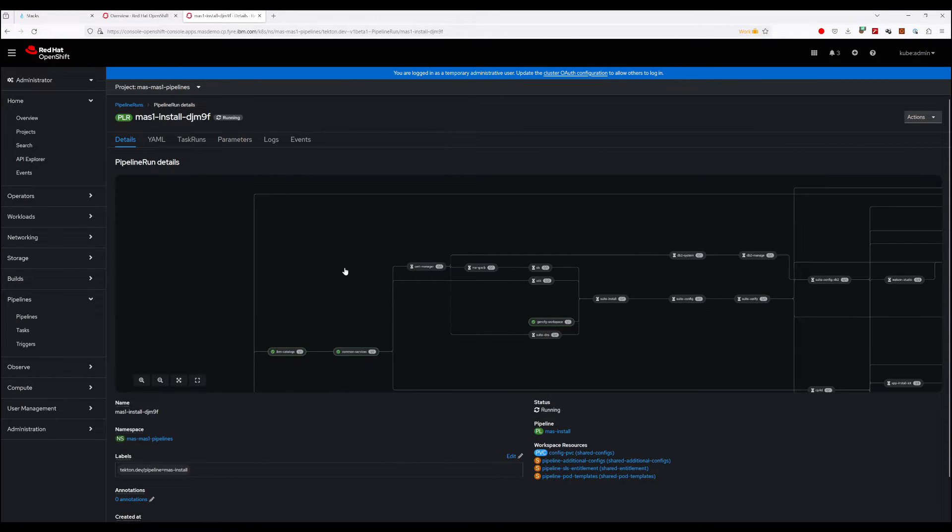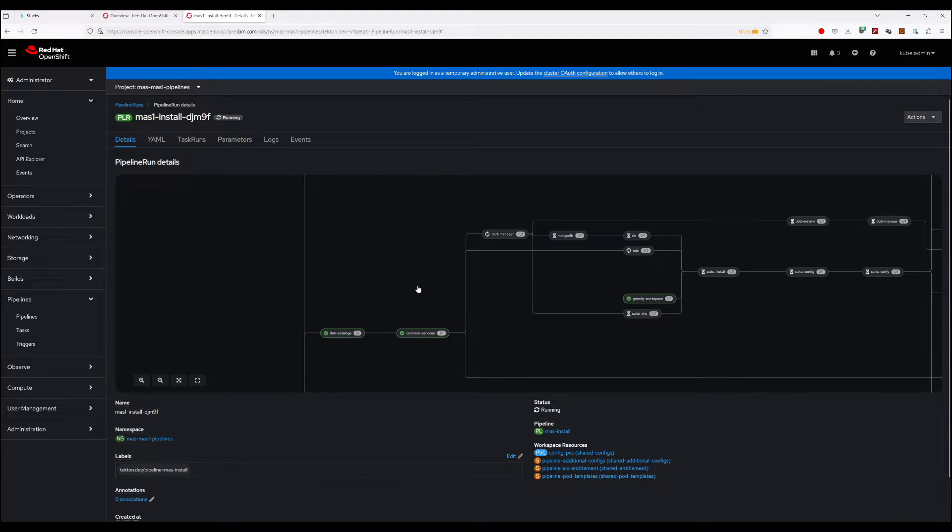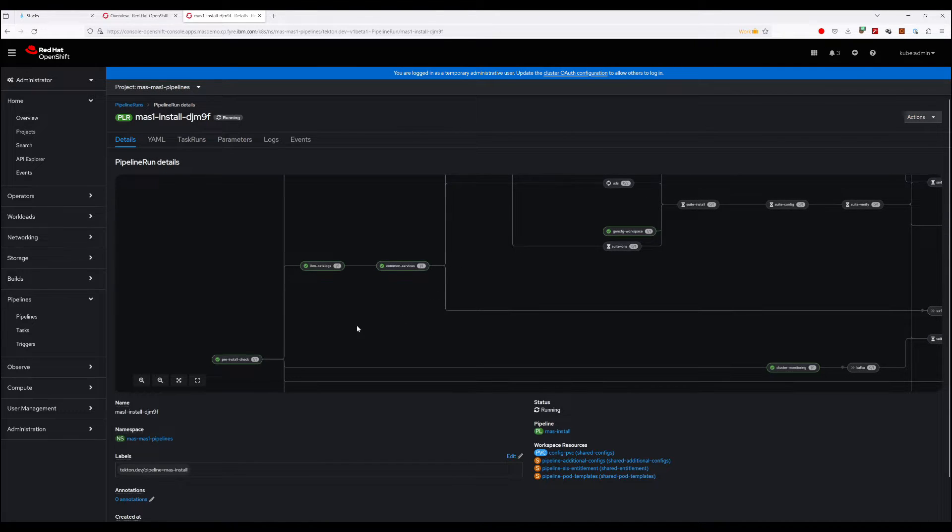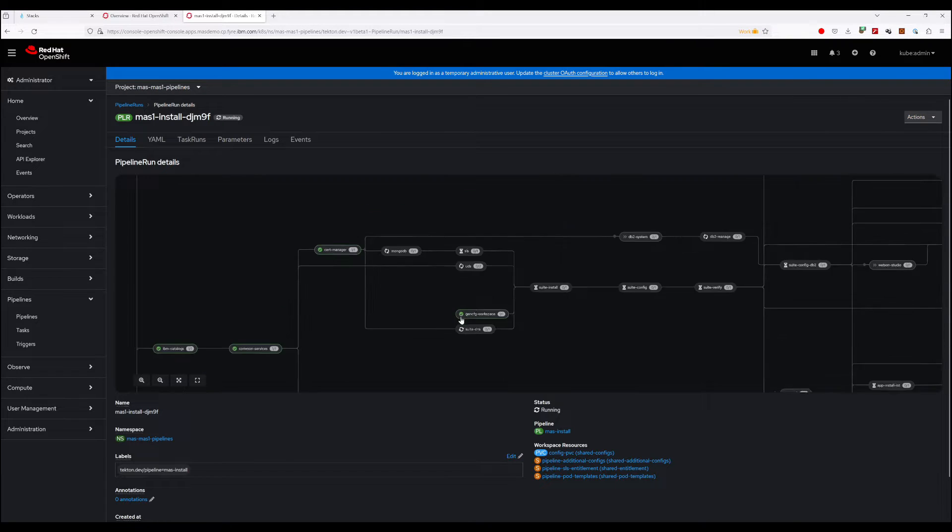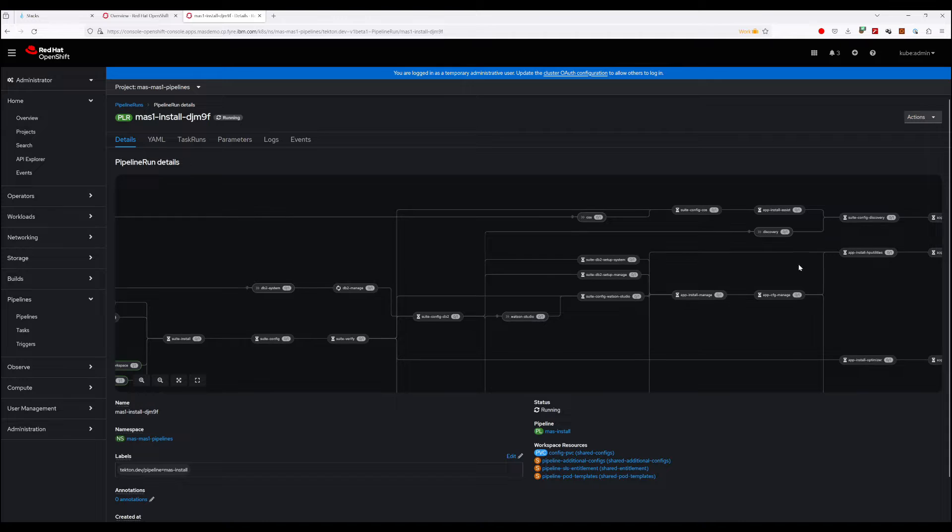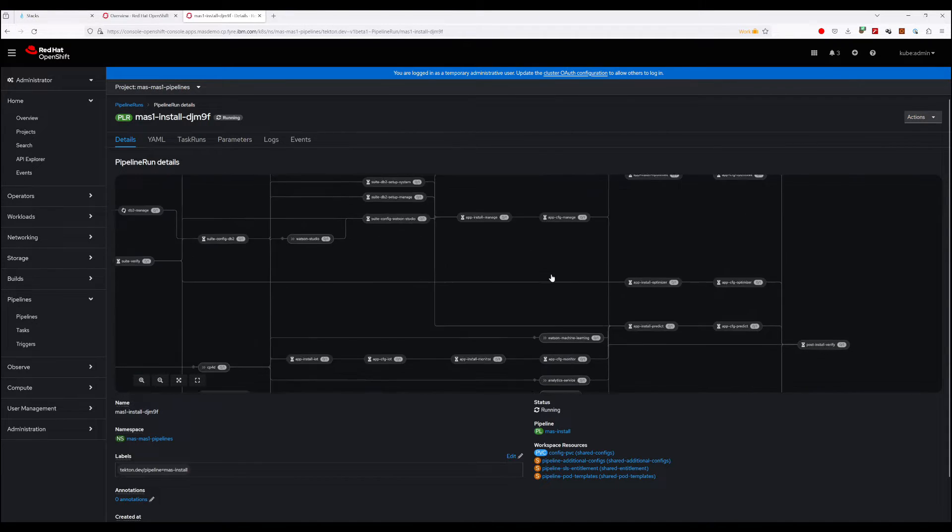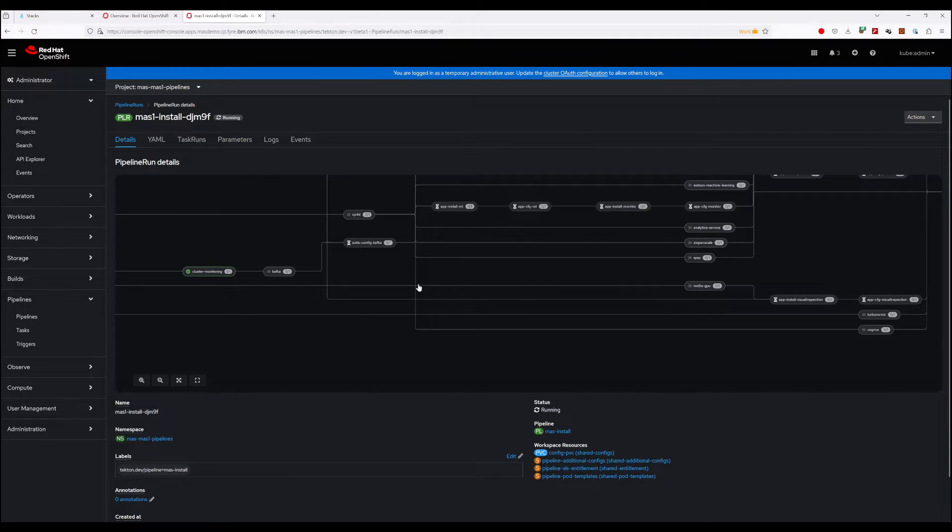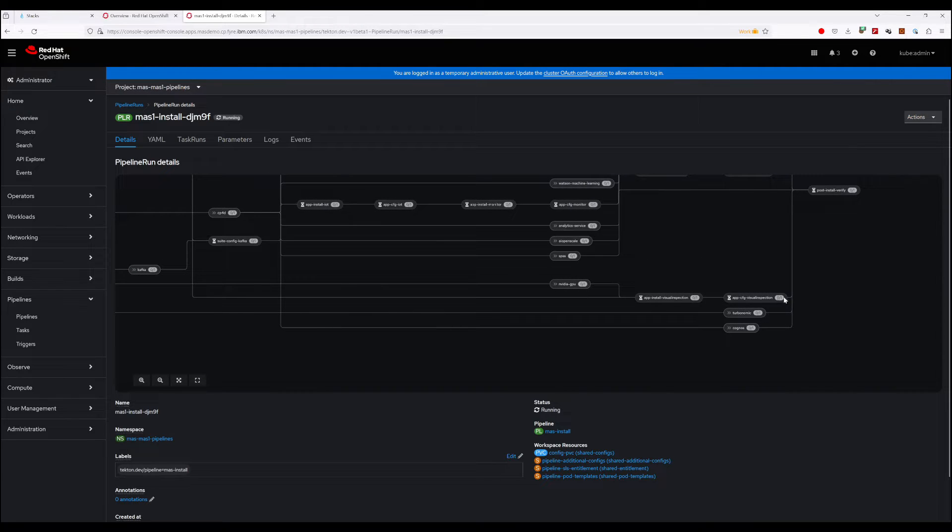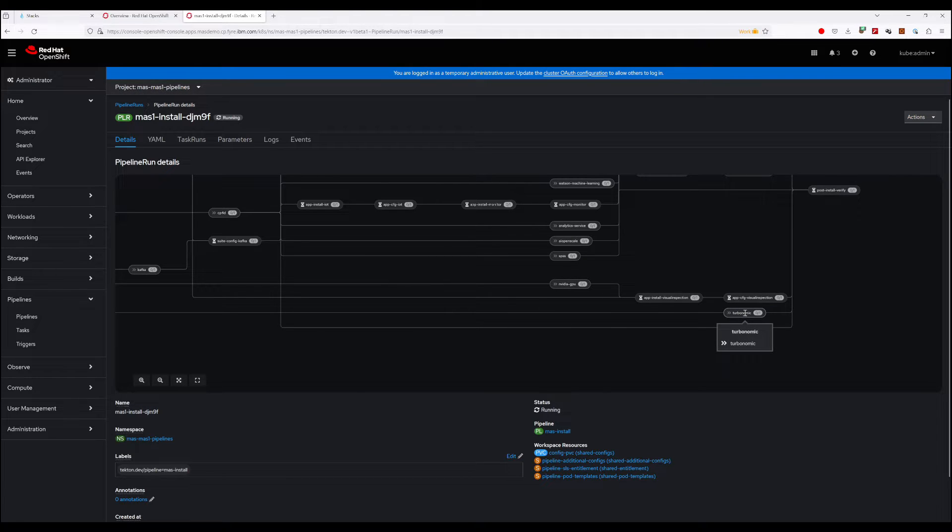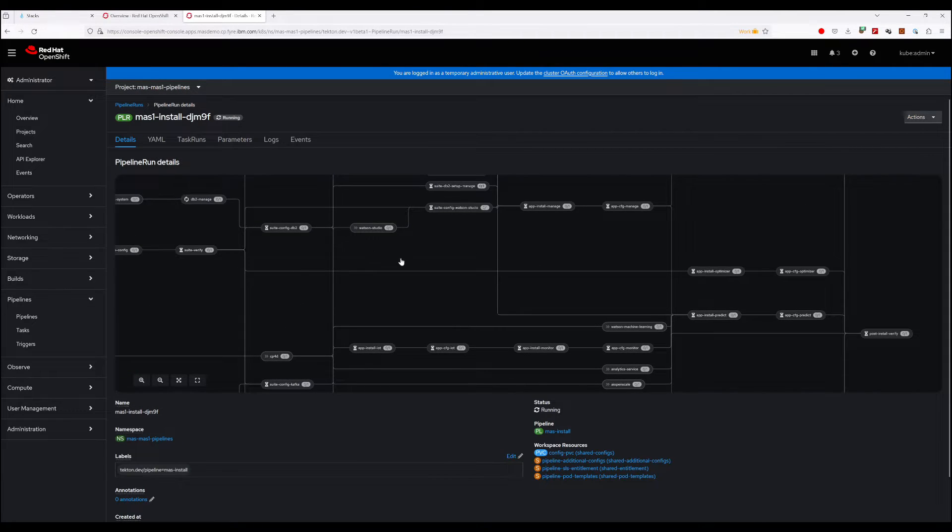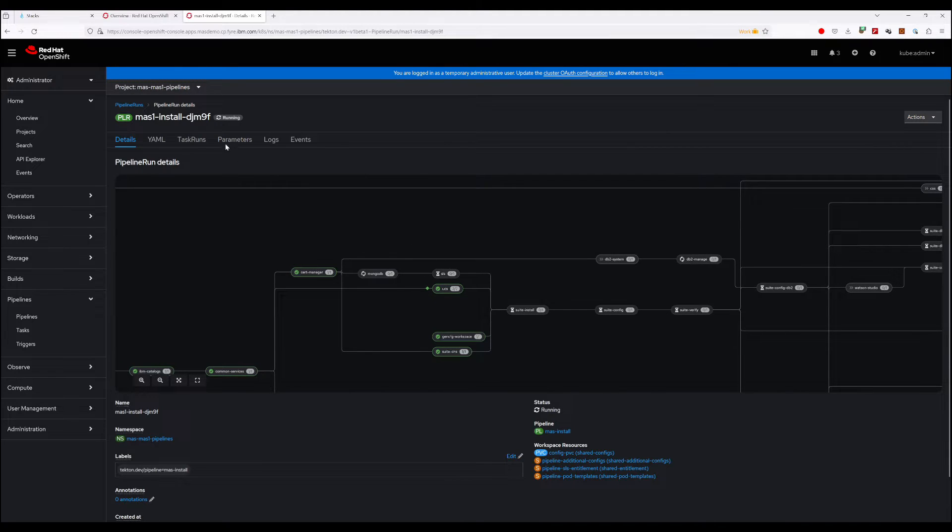And this is what's doing all the work. So everything we did in the CLI was to build the input parameters for this pipeline, and this is going to run through. It's going to install all of the dependencies, MAS Core, and all selected MAS applications. So you can view it in this graphical view where you can navigate and see all the different forks in the pipeline depending on what you've selected. In most cases you're going to see a lot of these are disabled and won't actually be executed because they're only enabled based on the applications you chose. So obviously this fork here is only going to be activated if you chose to install Visual Inspection. This one here will only be activated if you selected to enable the Turbonomic integration, and so on. So you can watch the install run this way.